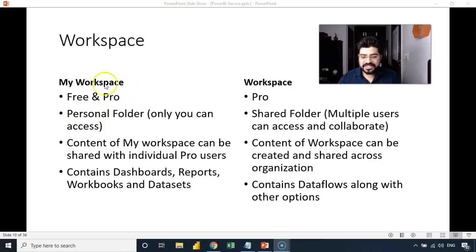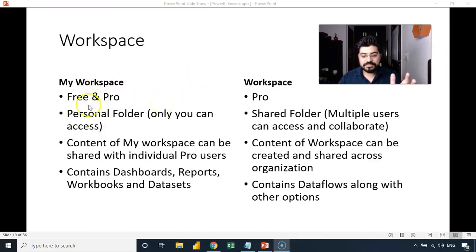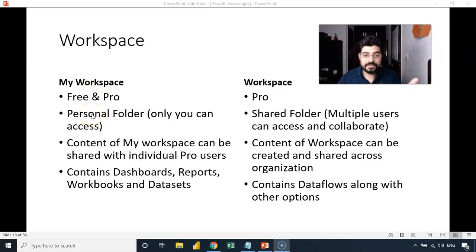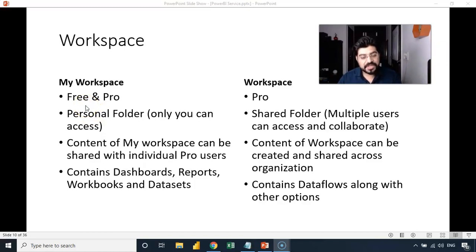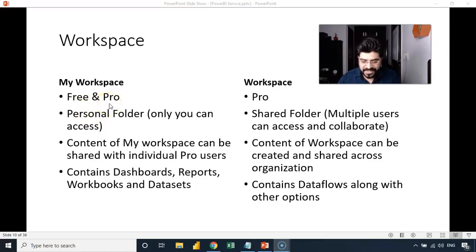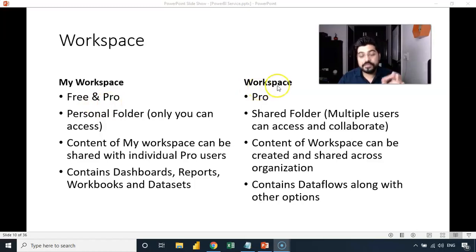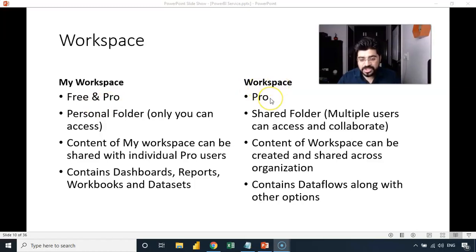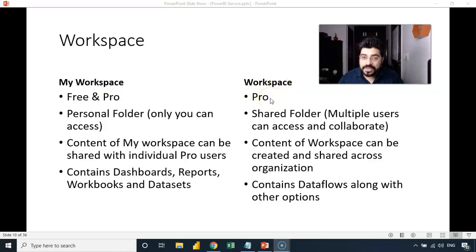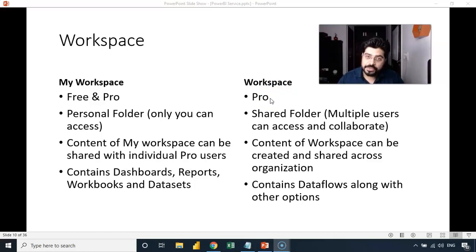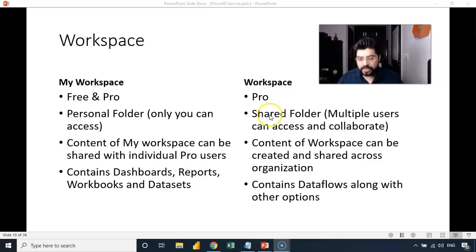And definitely these two are online. It's not offline. So my workspace is a personal folder which is available online and it can be accessed with a free account also and a pro account, both. On the other hand, a workspace is something which can be accessed only by a pro or a premium user.